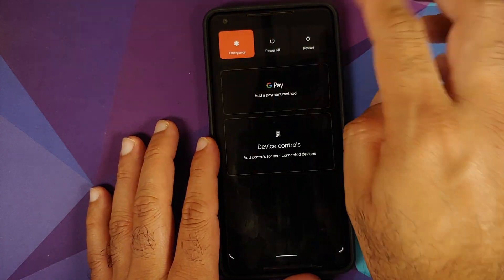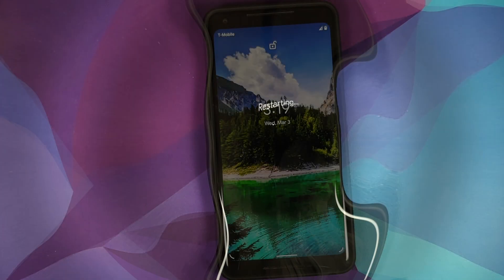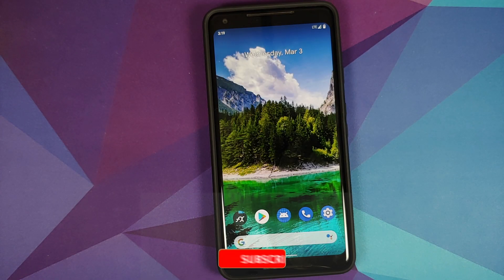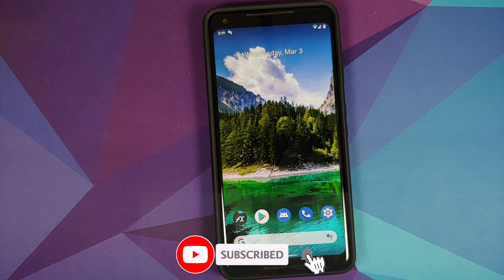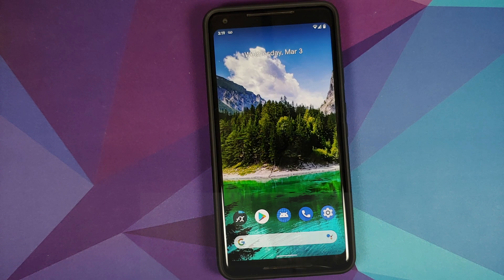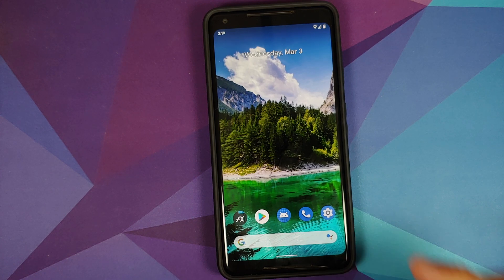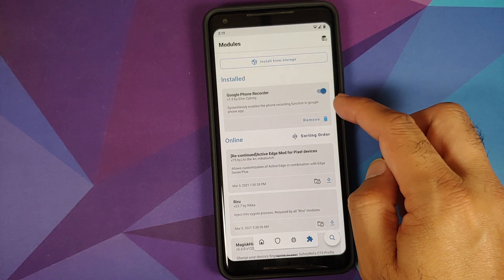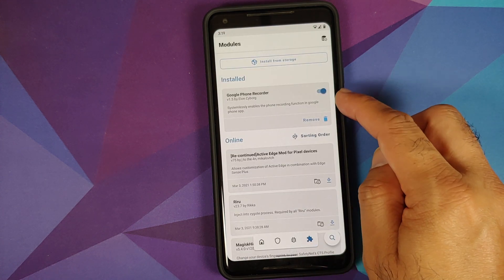Now reboot your device back into Android. In case you run into a boot loop because of the Magisk module, we have separate videos showing you how to fix a boot loop caused by a Magisk module, which can be found in the description and in the pinned comment on this video.